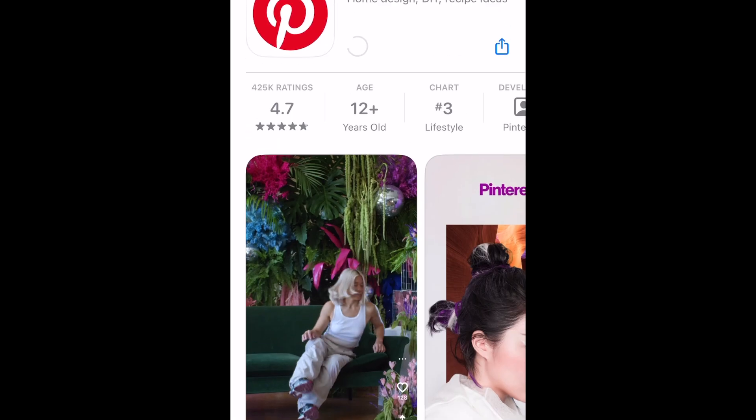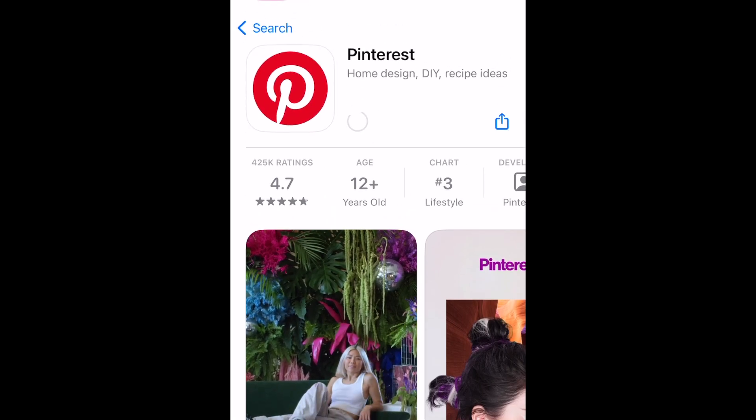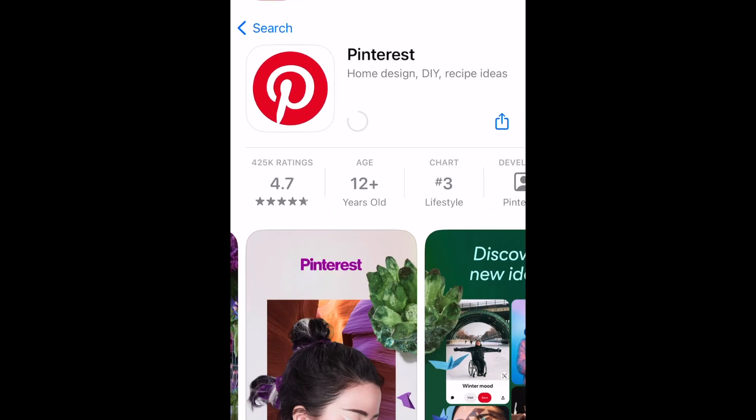Pinterest will then be installed on your device. This process may take a few minutes. Once the installation is complete, tap Open to launch the Pinterest app.